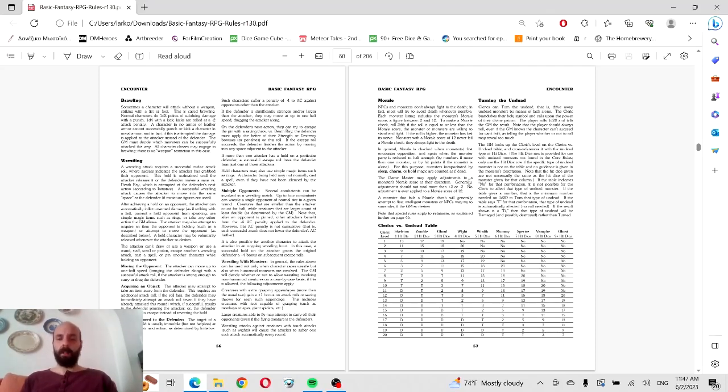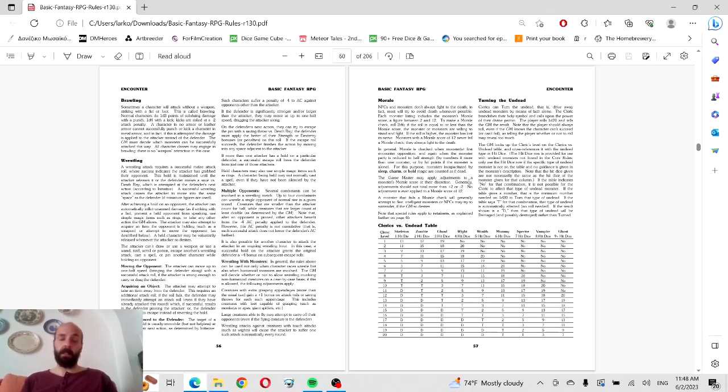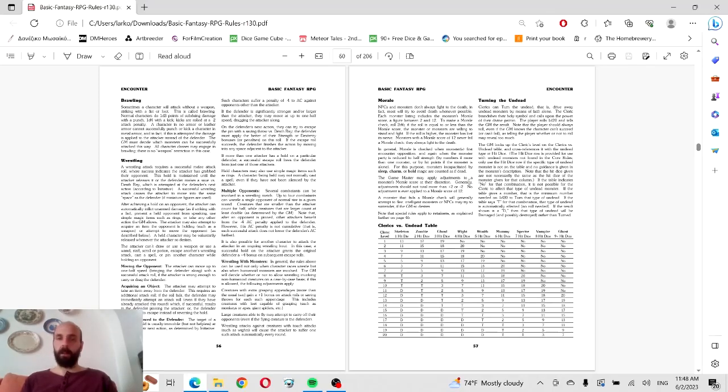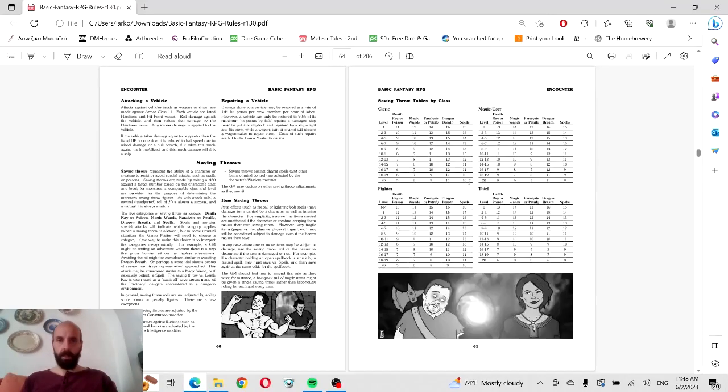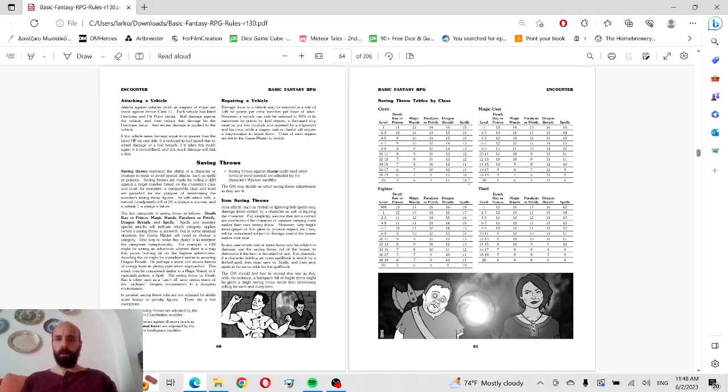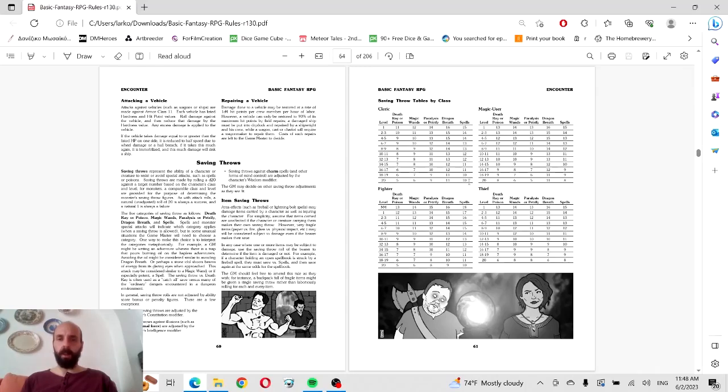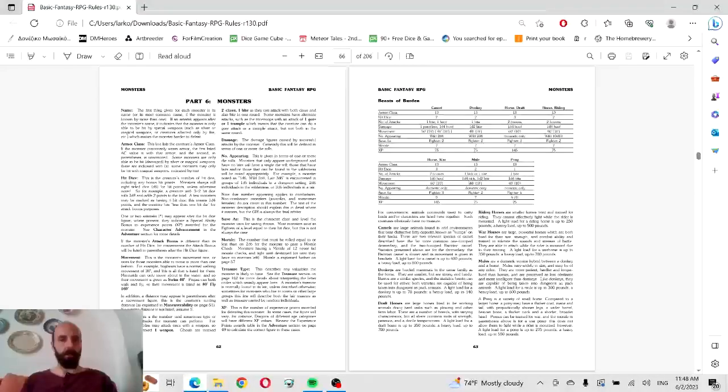Morale is another interesting mechanic that many systems don't focus on, and we have to say it's pretty important. Because in everything—books and movies and adventures—are always affected by their morale. Turning the undead, energy drain. Of course we've got saving throws, old school stuff. You have to roll over the difficulty level as I can see, better than old school games where you have to roll under for some weird reason.